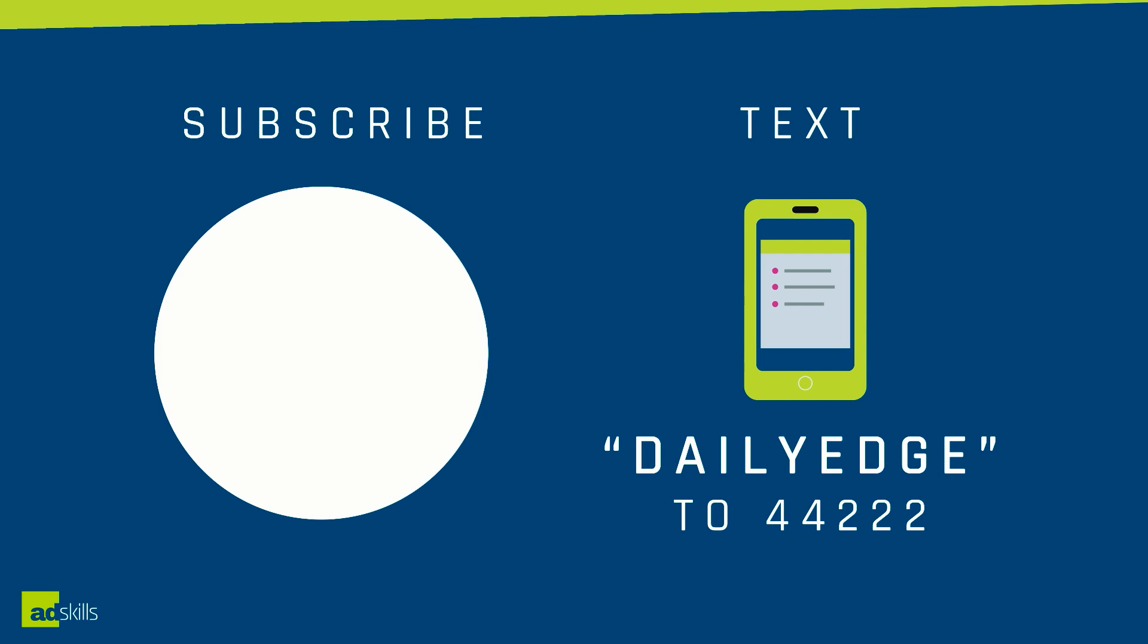If you found this tutorial helpful, make sure you click on the subscribe button on the screen right now. Also, if you'd like to join the Daily Edge and get the daily dose of what's working in paid traffic and tracking, you can text DailyEdge to 44222.